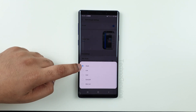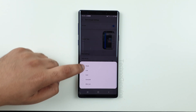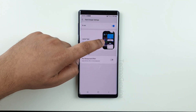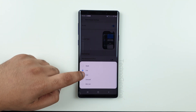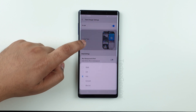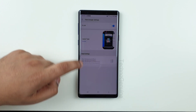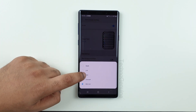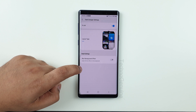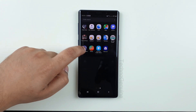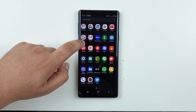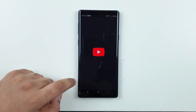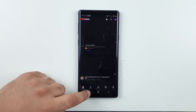Now you can customize your Task Changer to whatever you want with different animations; you can blur out the background if necessary. Now let us test it out and see how convenient and easy it is to use the split screen.